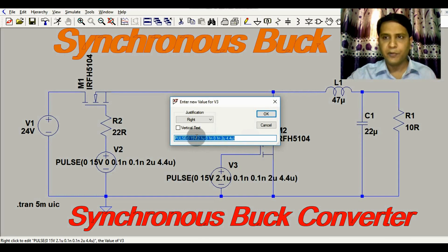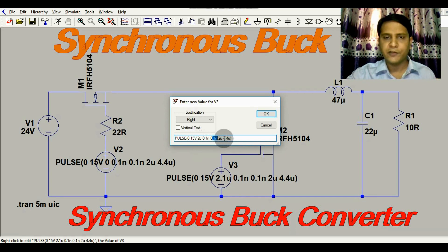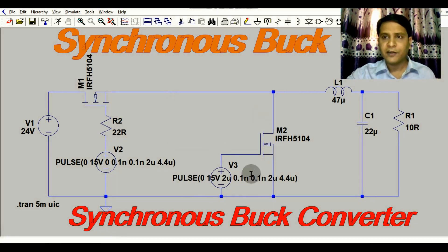For MOSFET M2, the gate-to-source voltage VGS is 15.4 volts, with a delay of 2.1 microseconds. The rise time is 0.1 nanoseconds, fall time is 0.1 nanoseconds, on time is 2 microseconds, and total period is 4.4 microseconds. That is the gate driver configuration for this MOSFET.